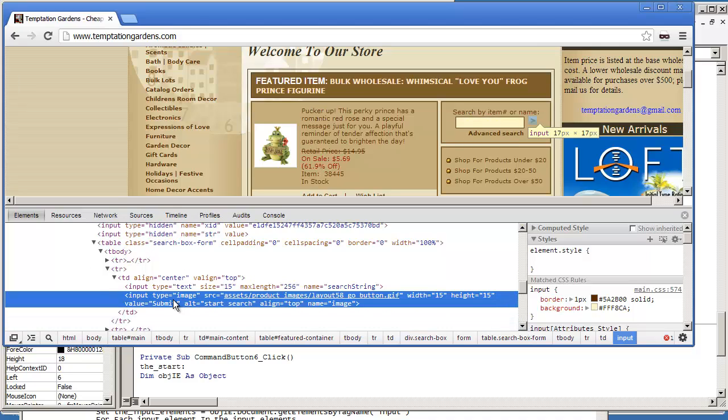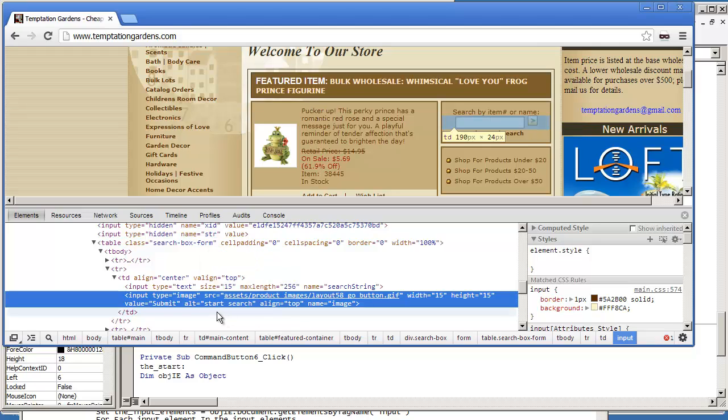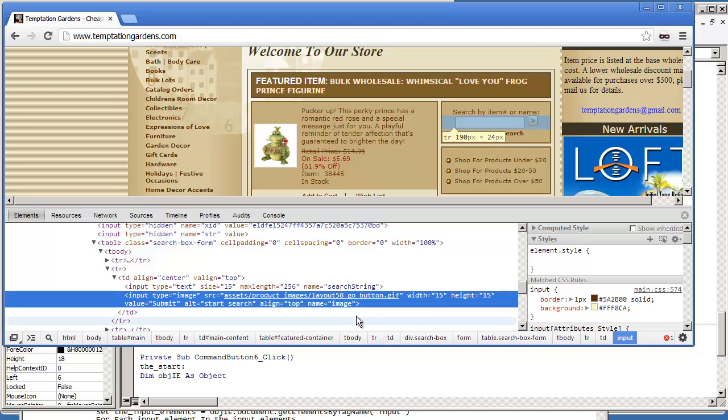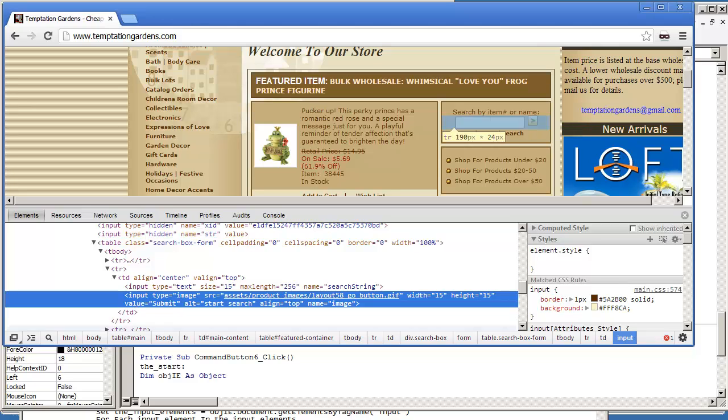We can see that this is an input type. It's an image, that's just the source of the image. But these are the keys that we want to look for: value is equal to submit and the name is equal to image. The one that we're probably going to go for is the value equals submit. That's going to be the easier one to go with.